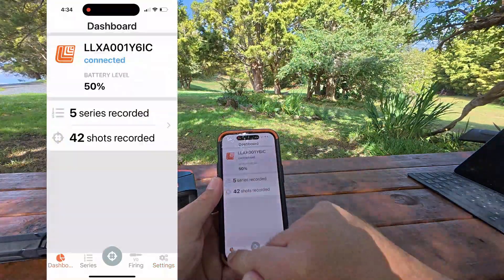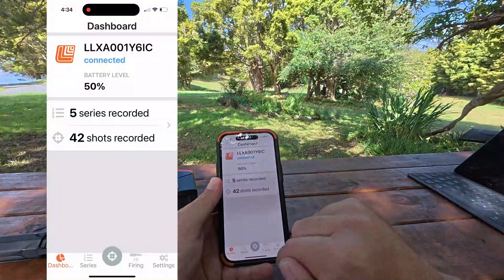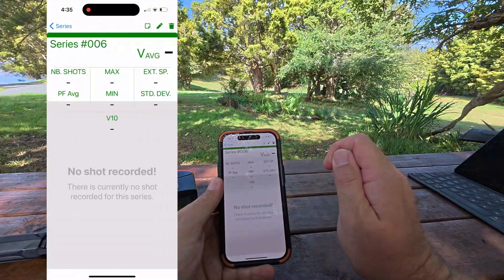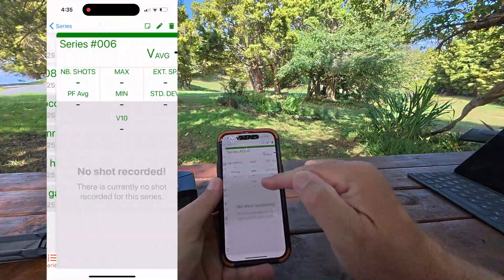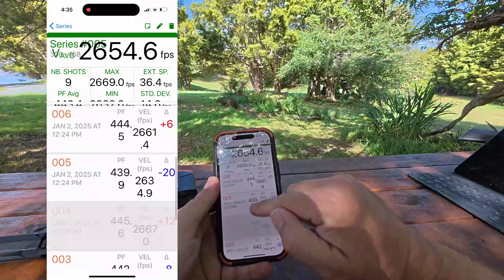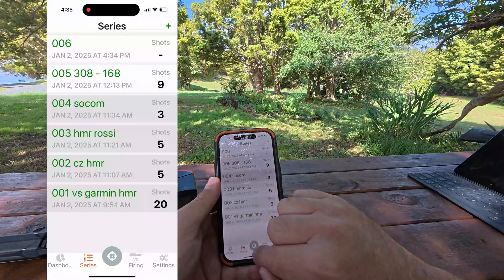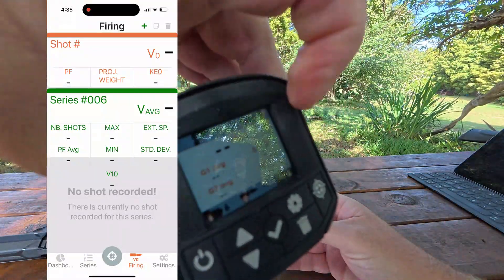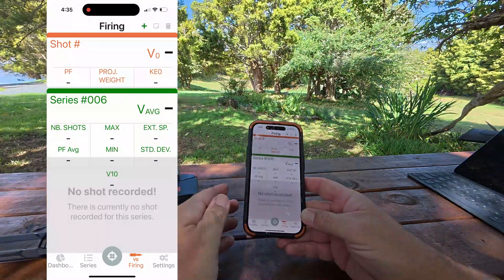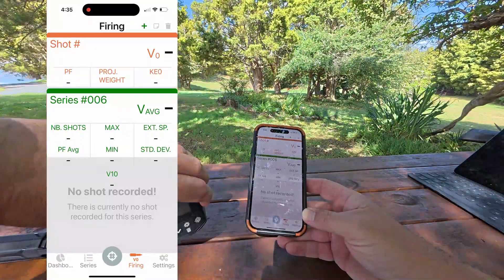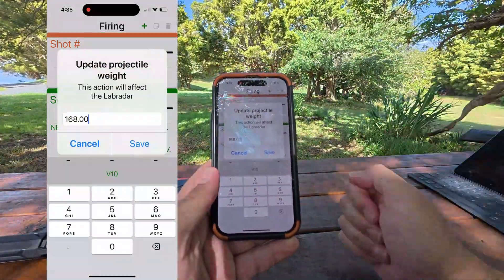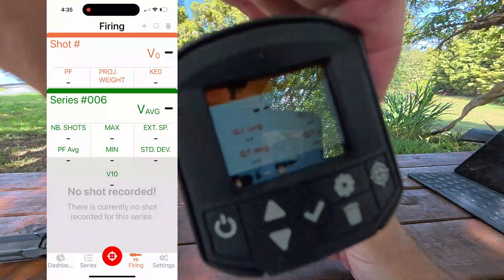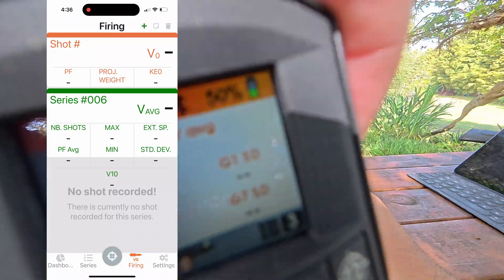To record a new series using the app, go to Series, press the plus, and create a new series — it's created. You'll see 'no shot recorded' and all the projectile listings. To arm the radar, you can either press the button on the side or, if you're using the app, just press the arm button there. It will ask for the projectile weight the first time in a series. You can see it's now armed — the orange bar is at the top on the device, indicating it is armed and ready.